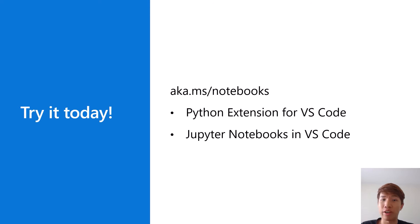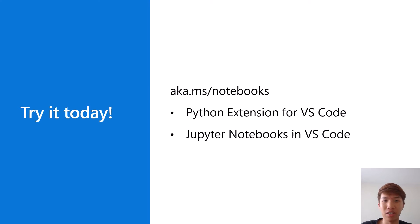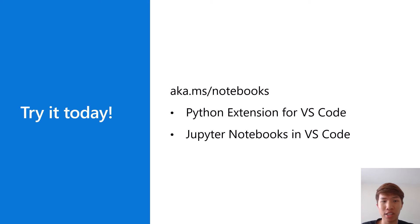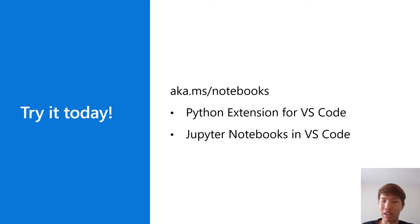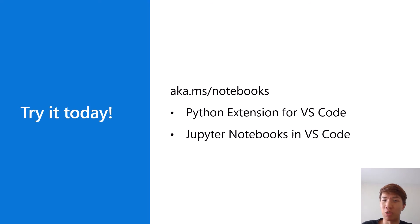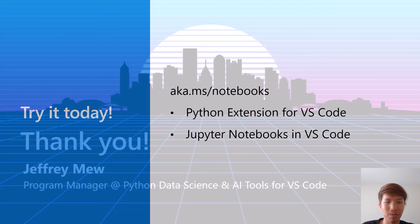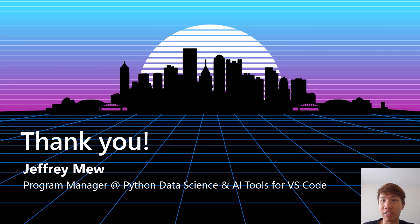You can actually try out the notebook editor today and all the features and functionality that I showed you in this video. All you need to do is download VS Code, you need the Python extension, and all you need to do is create or open an existing Jupyter notebook. You can find all that information in the link on the screen below. Just aka.ms/notebooks, super easy to remember. Yeah, thank you everyone for watching.